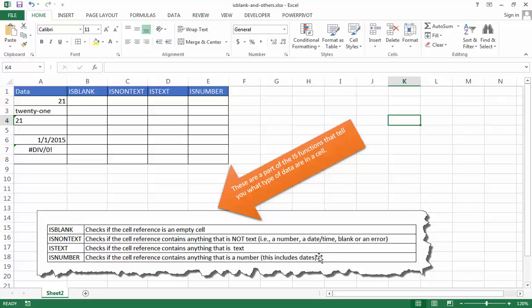In Excel, dates are seen as numbers. There's a serial number that identifies a date in Excel. And these are going to give back either a true or false. It's going to be a binary response.